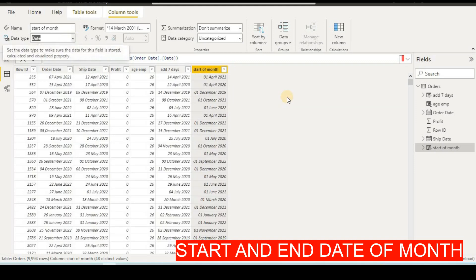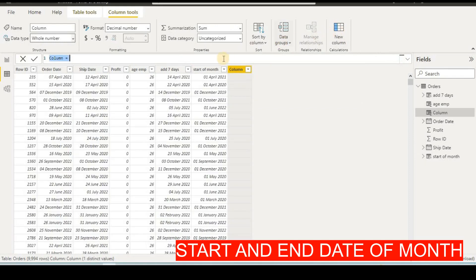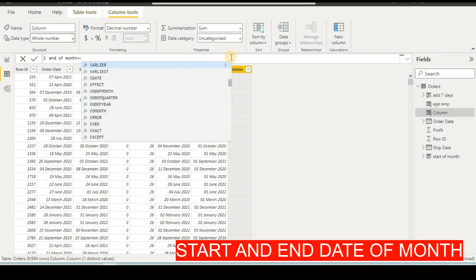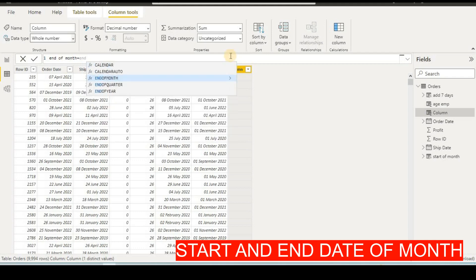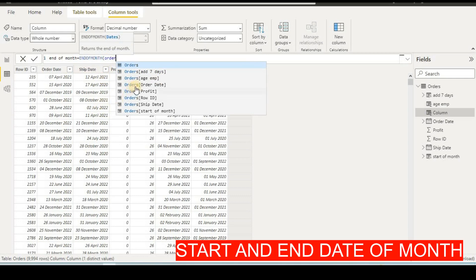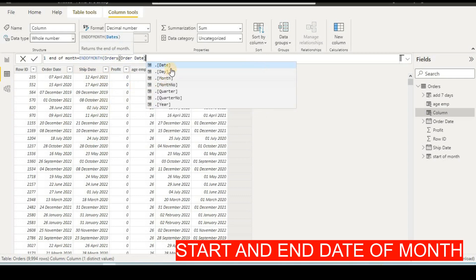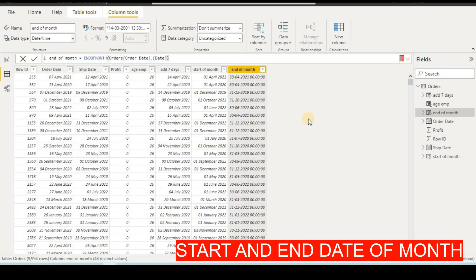We can convert this into a date format. This formula gives us the start of the month. Similarly, we can find the end of the month. I will add a new column, name it 'End of Month', press OK, then use the ENDOFMONTH formula. Take the order date column and find according to date. Right-click to confirm, and this gives us the end of the month.